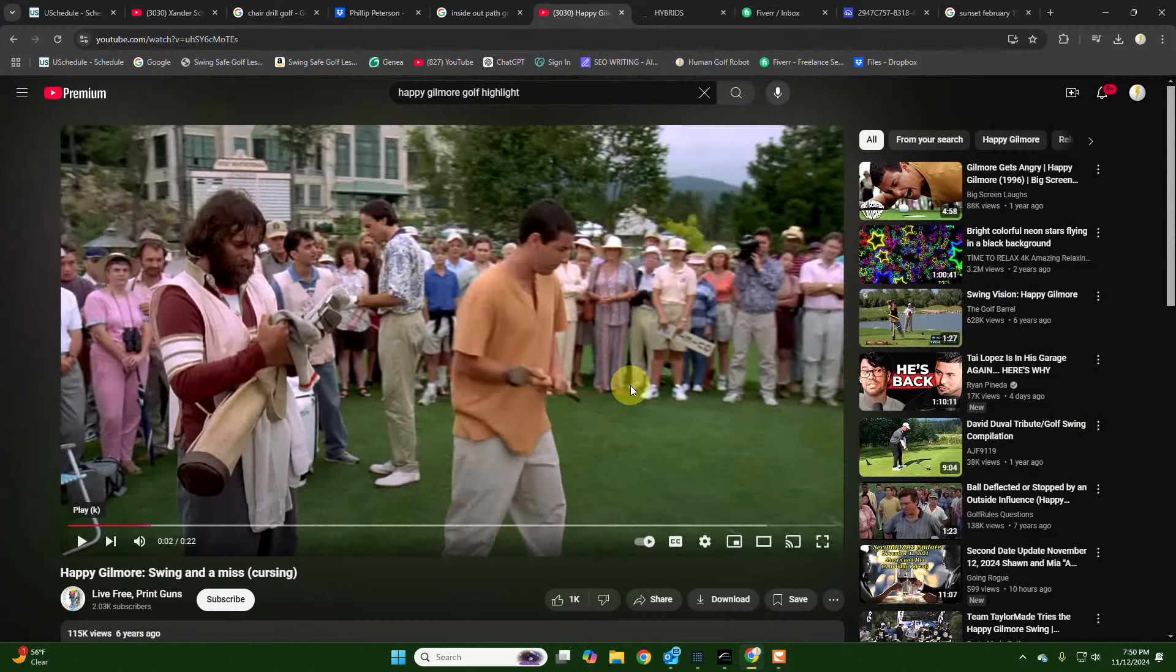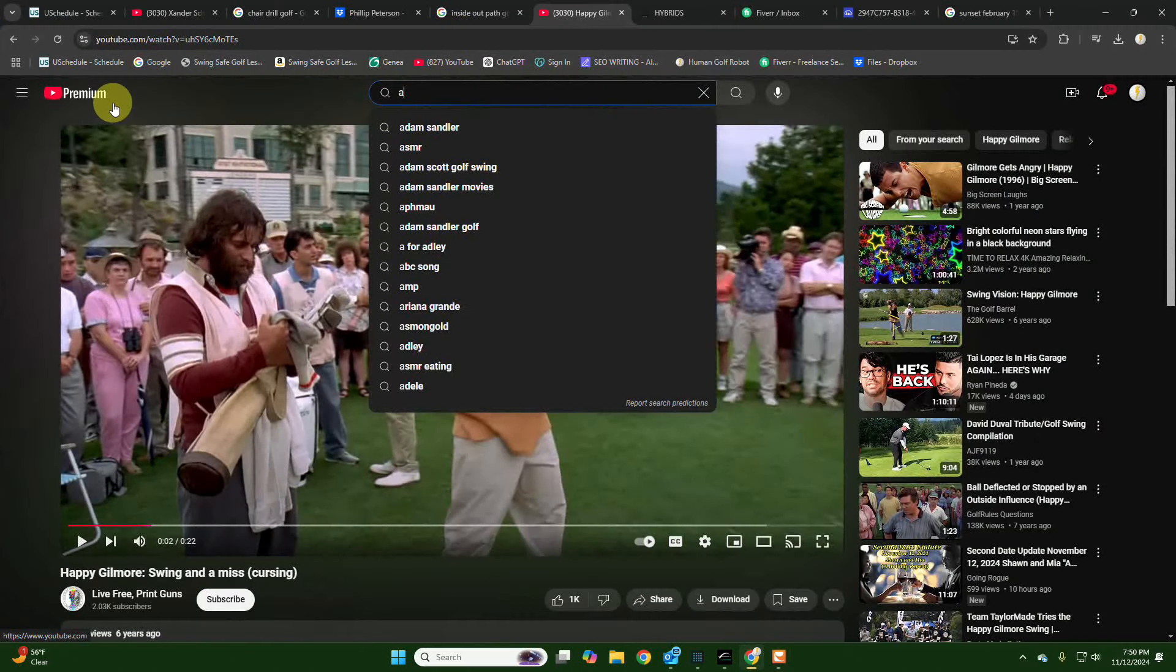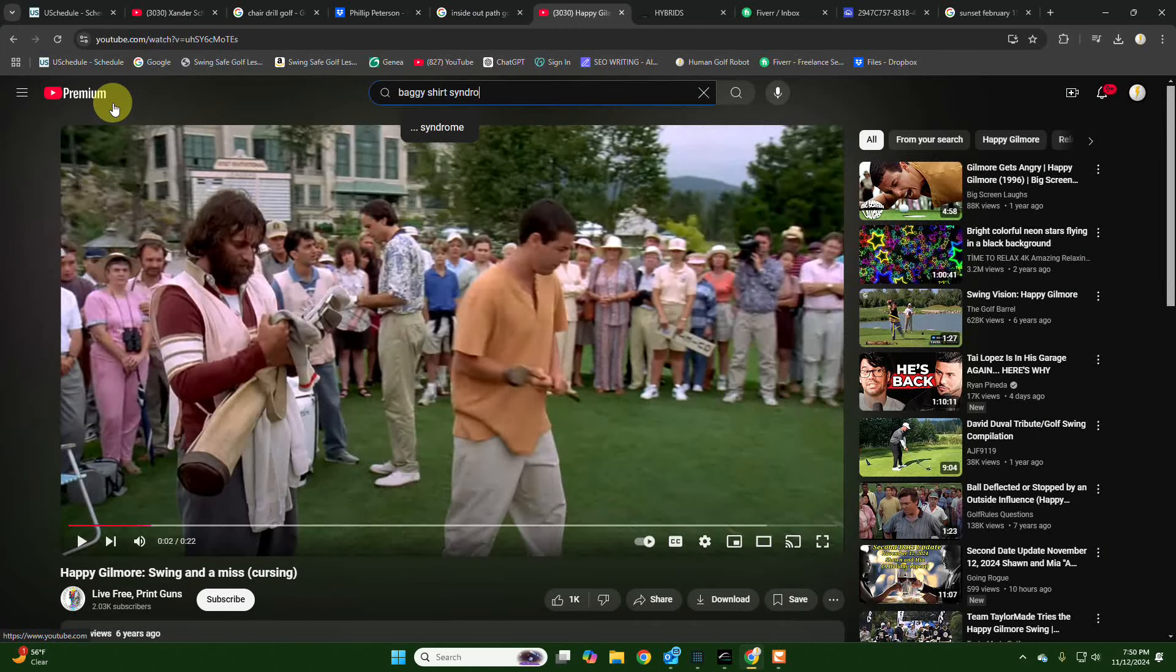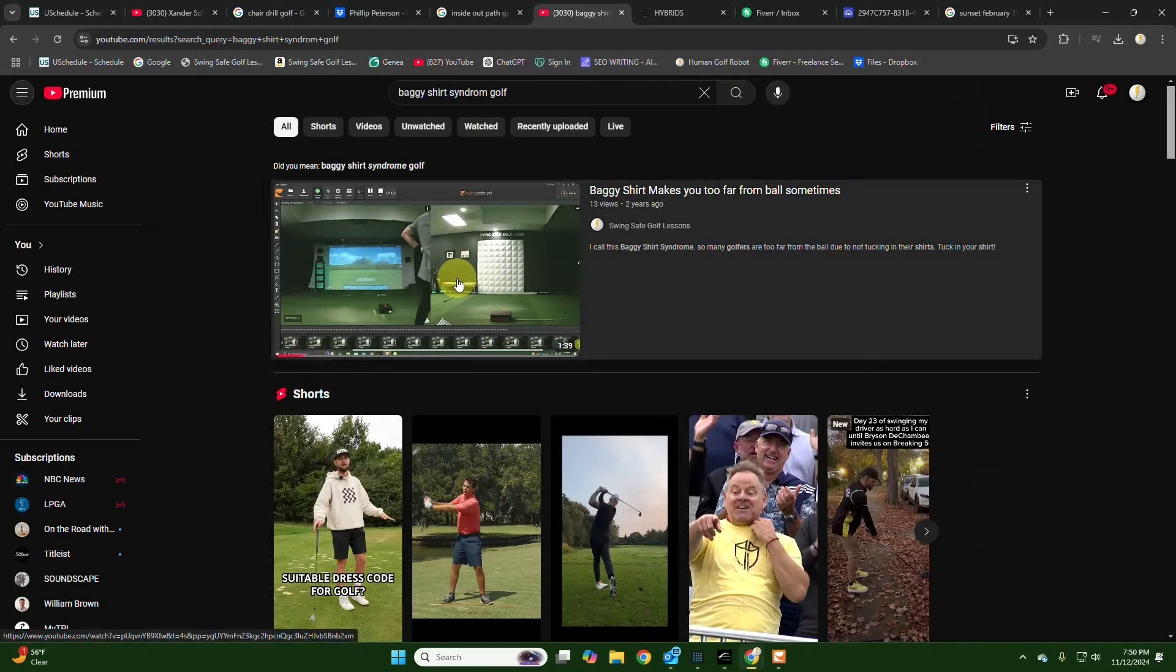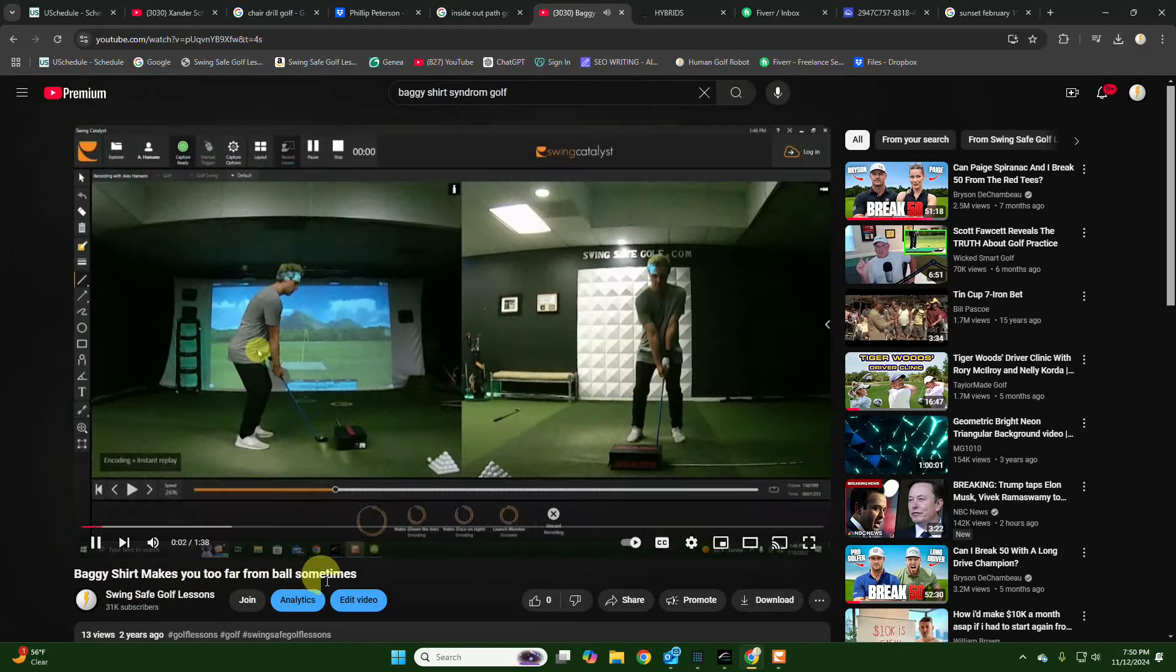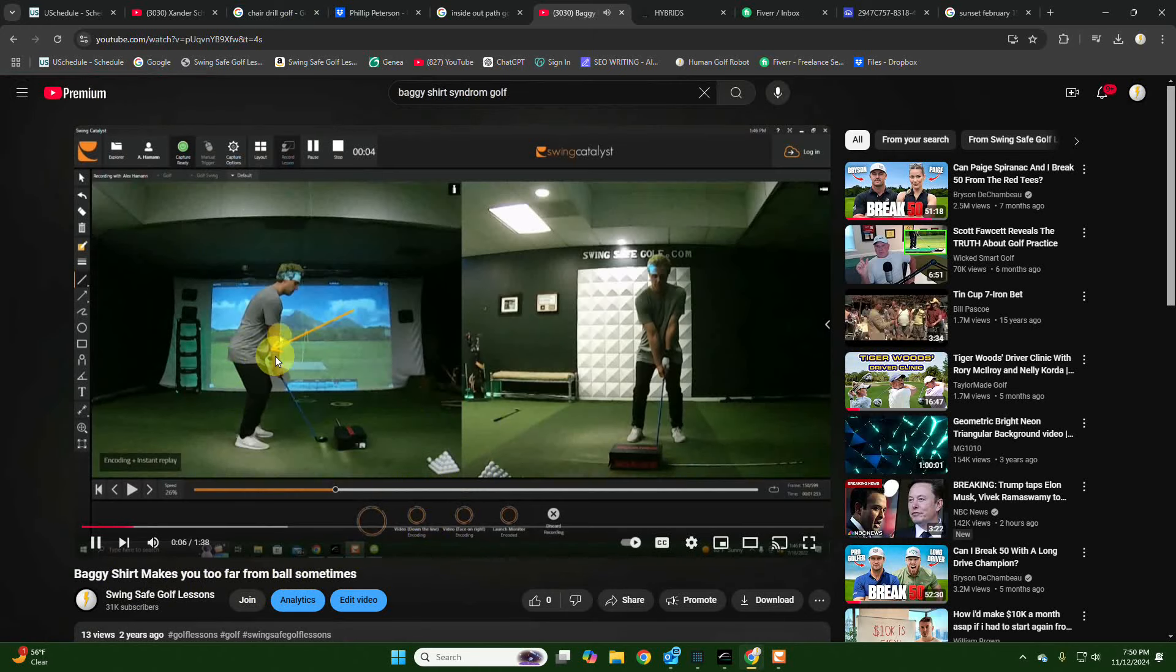So when you hear something funny, watch this. Look, if you go on YouTube and search, I call it baggy shirt syndrome, right? What do you know - look, baggy shirt makes you too far from the ball sometimes. Look at this guy's baggy shirt. Is that funny?